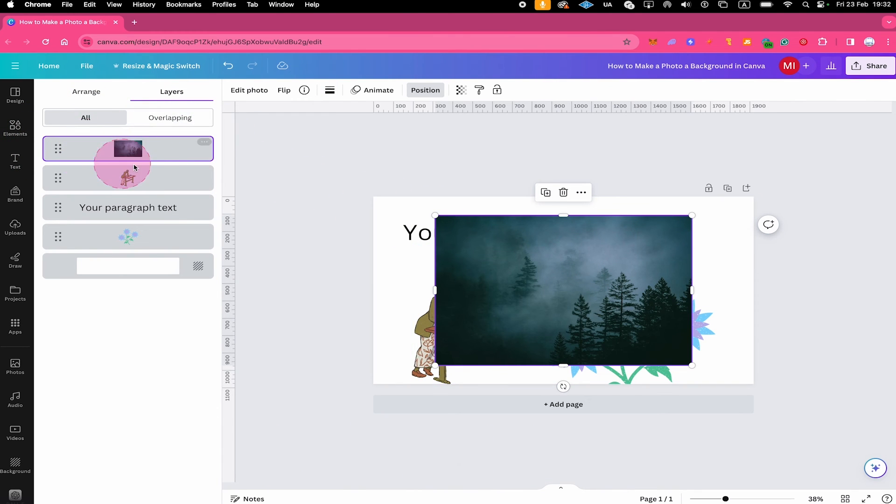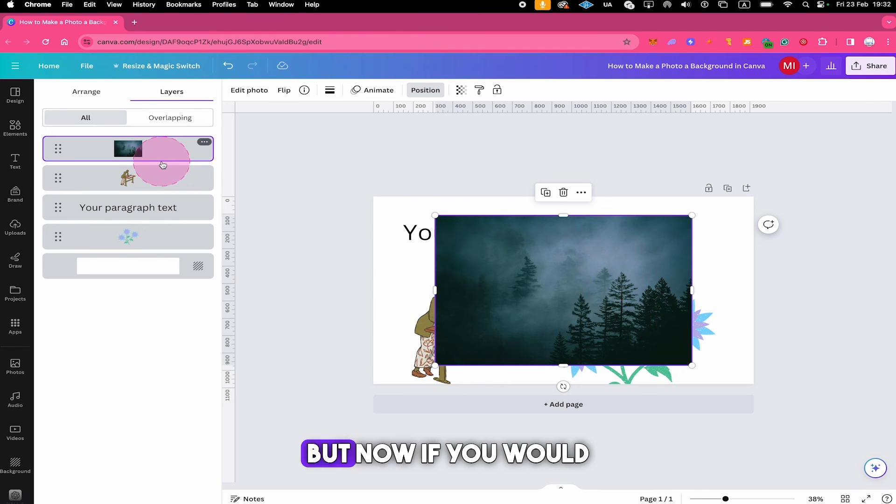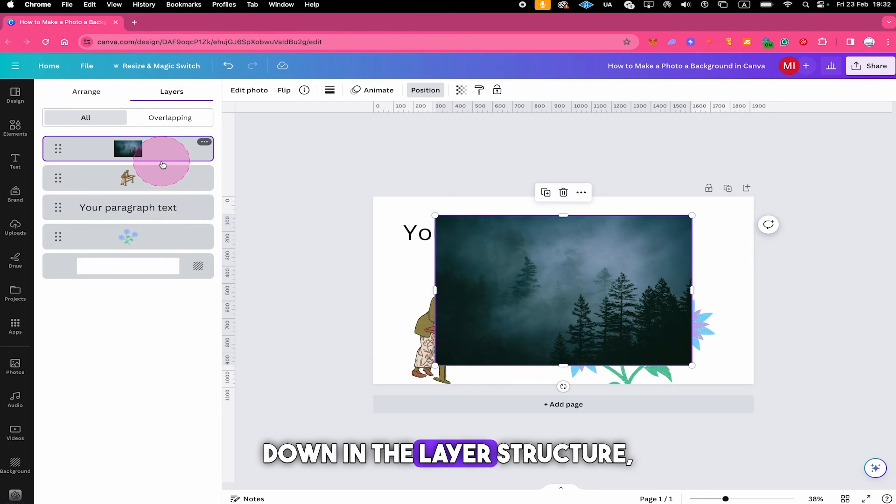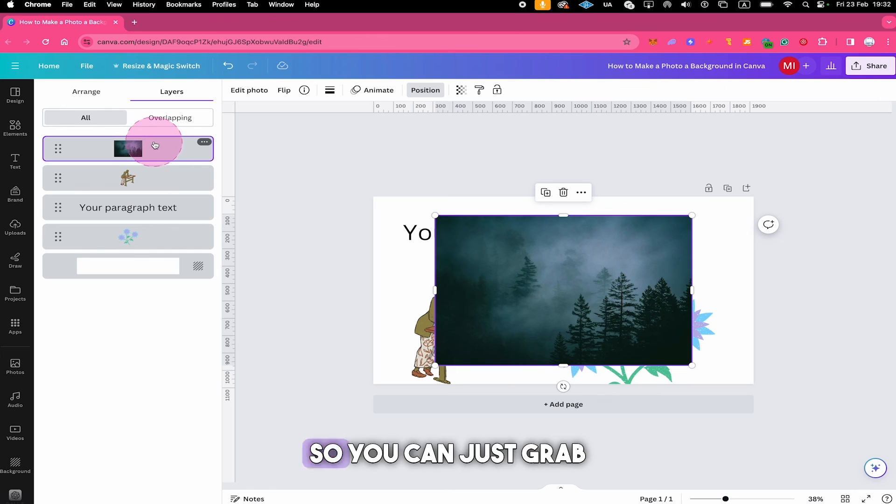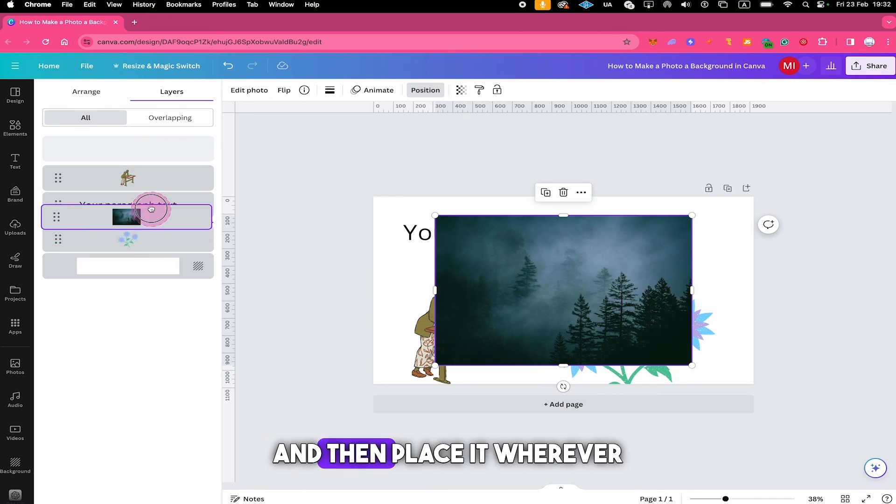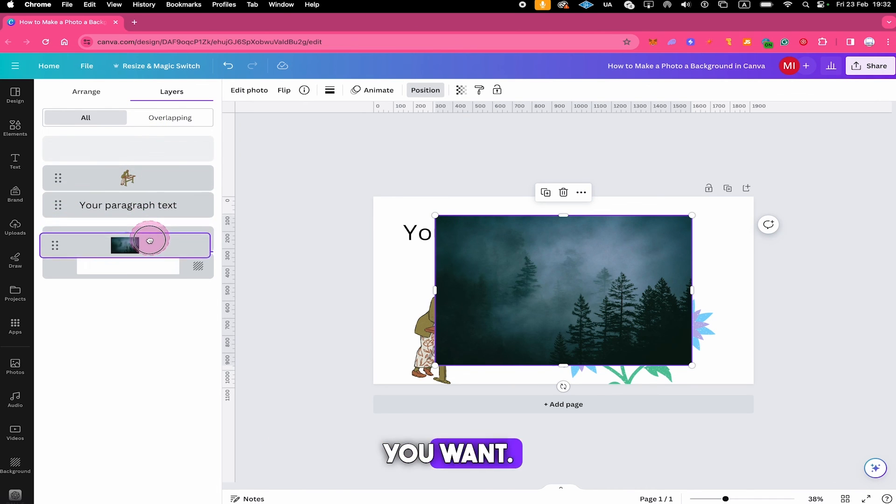But now if you would like to move it further down in the layer structure you can obviously do so, you can just grab it and then place it wherever you want.